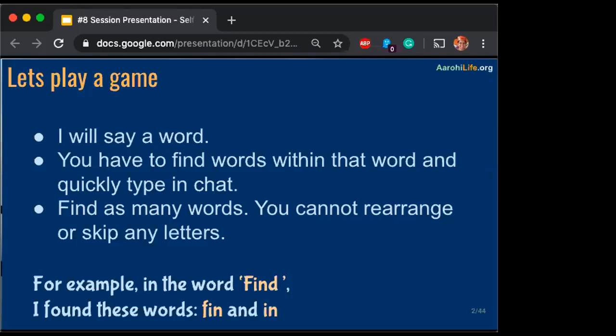Responsible. 'Able' — yes. 'Pond' — I don't think 'pond' exists in 'responsible'. 'On' — Hiral was quick on 'on'. 'Sensible' doesn't exist in 'responsible'. It has to be exactly existing as it is — no skipping letters, changing letters, or rearranging them. 'Re' exists in 'responsible'. 'Sun' exists — yes.